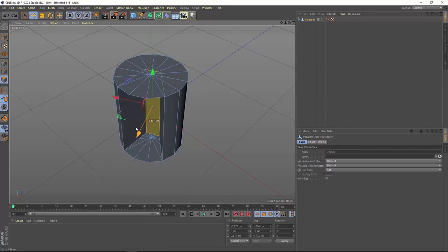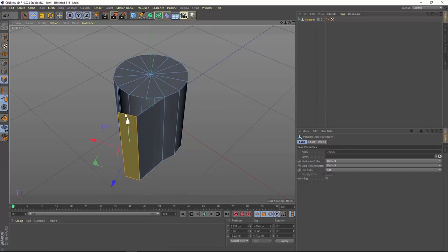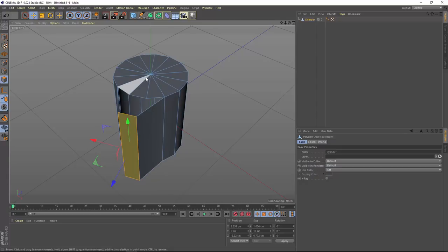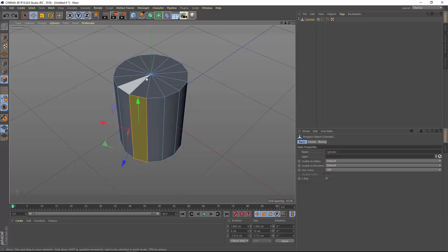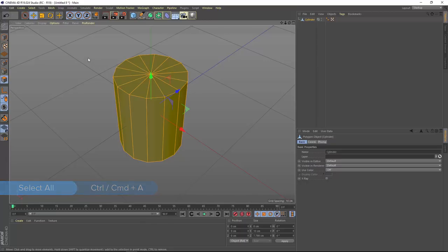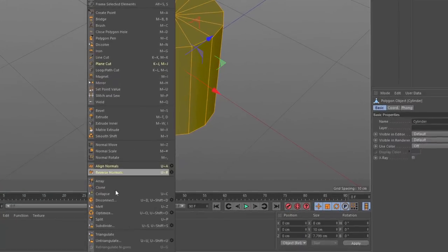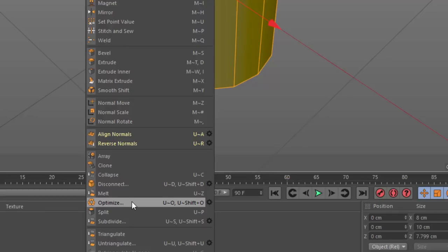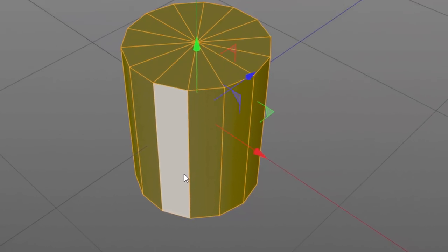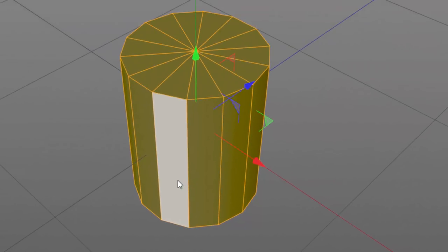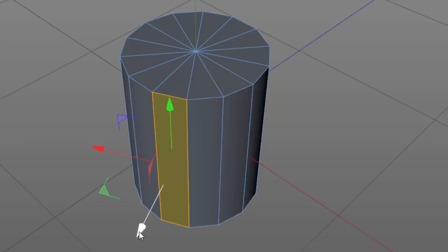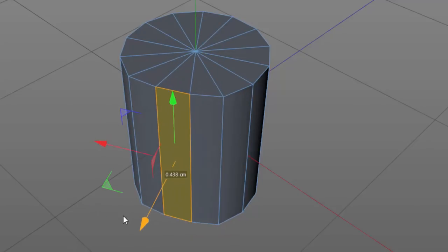We can manipulate these elements freely. You'll notice that the sides and top and bottom of this cylinder aren't actually attached by default. To fix that, we're going to run an optimize command. Select all polygons with Ctrl+A, right-click and choose optimize from the context menu. It takes all points sitting on top of each other and merges them, so now the cylinder acts as a single object.